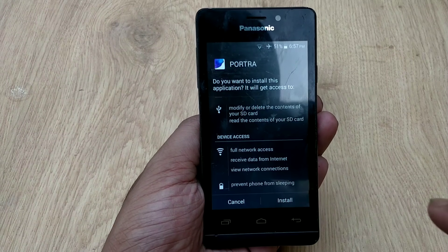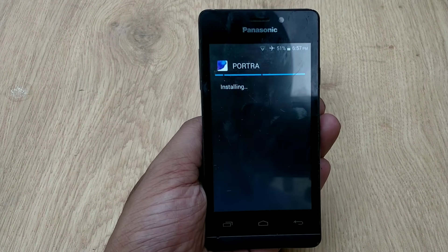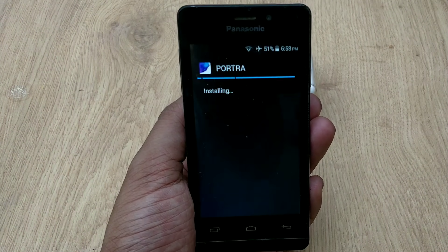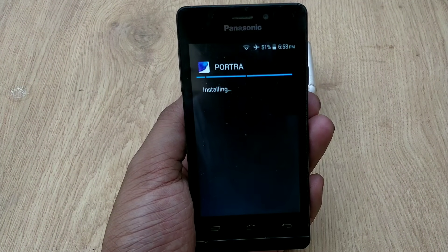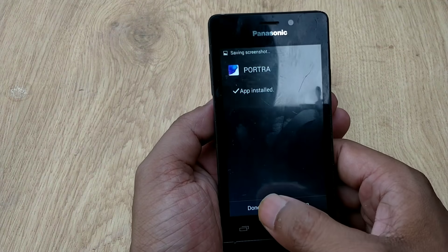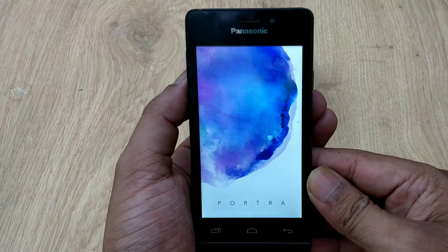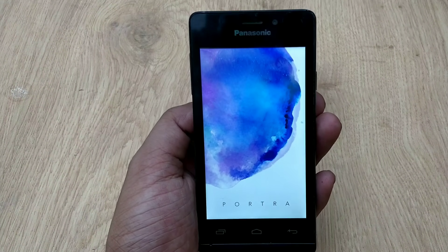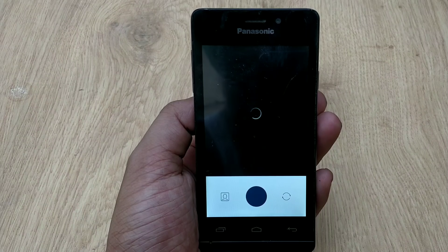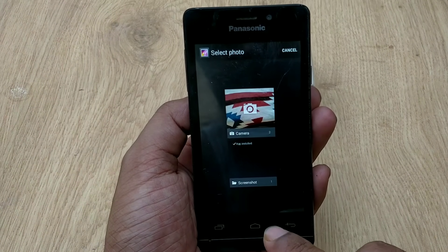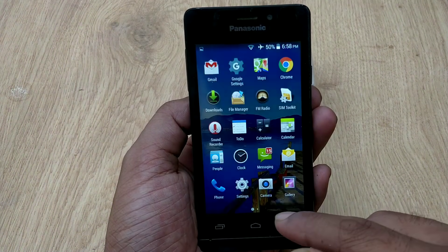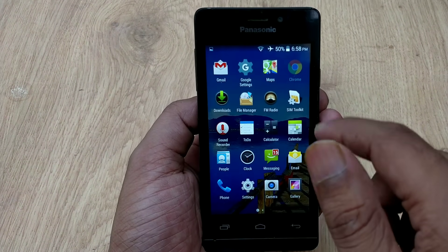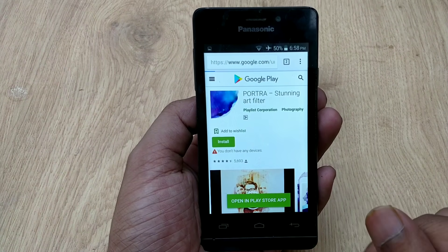As you can see, the install option now appears. Click the Install button and you can successfully install Portra — or any app you want to install — on unsupported Android devices. As proof, I am running the app on my Android device right now. It has been successfully installed and is running with no issues, no lag, and no force closes. That's it for now — I hope you enjoyed this. Please give it a thumbs up and subscribe to my channel. Till then, signing off, bye bye!